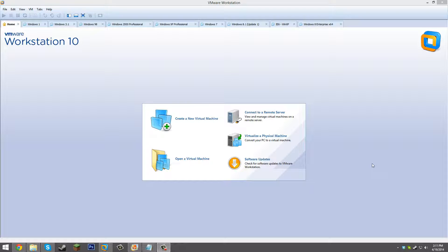I'm going to be using VMware Workstation for this, but you can use whatever virtual machine software you have available. The first thing you'll want to do is go down below in the video description. There are two files you need to download: the Windows ME Build 2380.2 ISO file, and a Windows 98 boot disk so we can get the machine to boot for the first time.